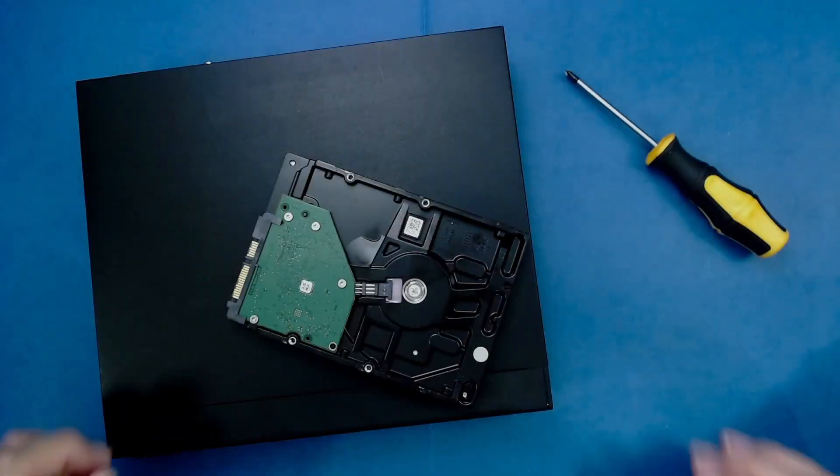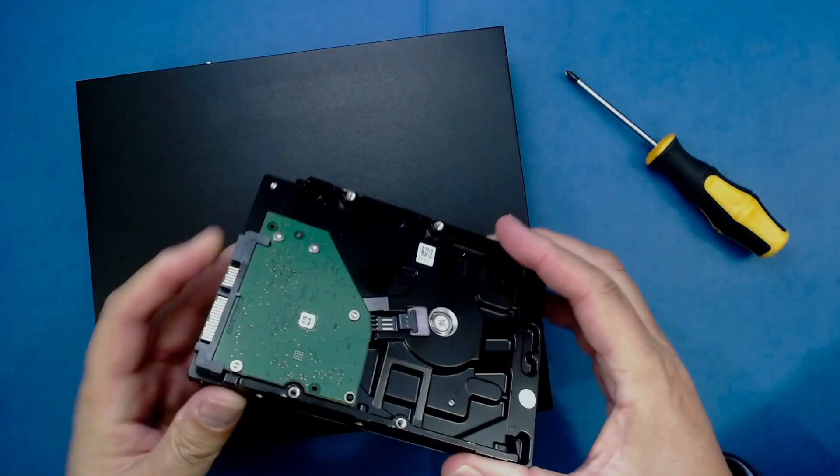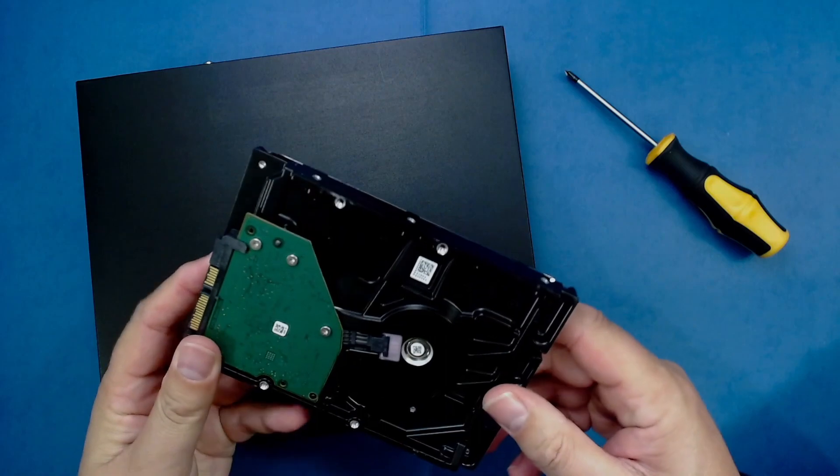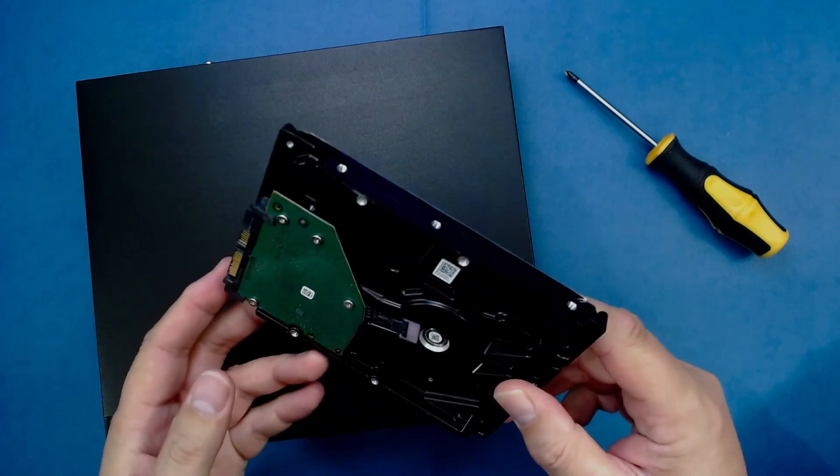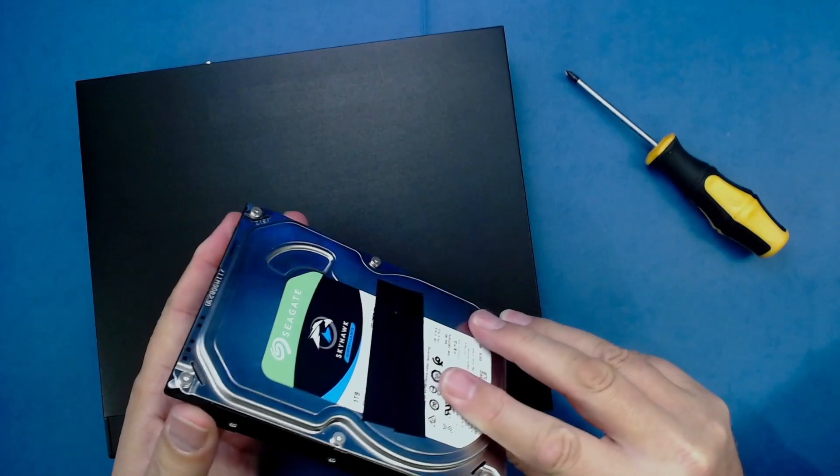Hi folks, in this video we'll be looking at how to install or replace the hard drive in a 4-channel Dahua CCTV network video recorder.